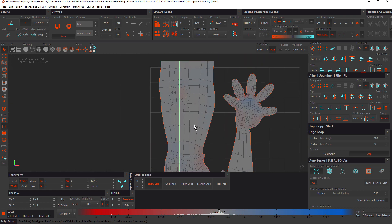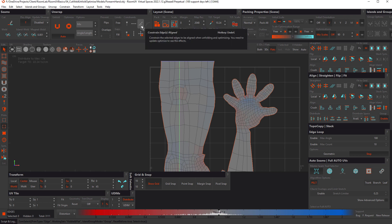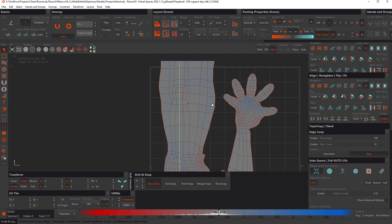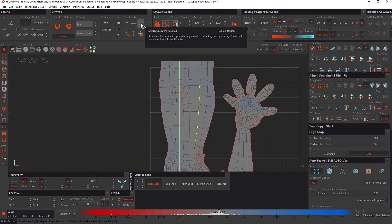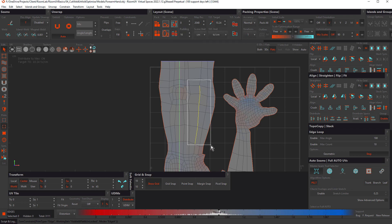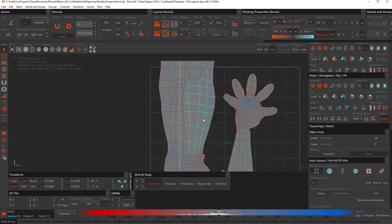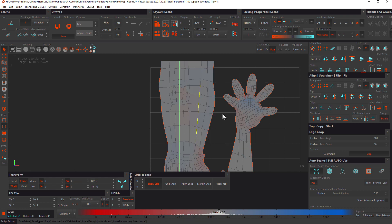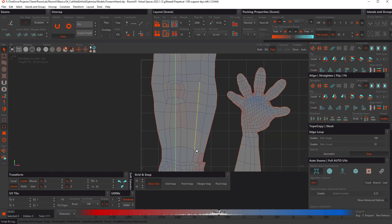With this model still open, here's the Constrain Edge Aligned option. You'd use this if you want to straighten edges, but not necessarily vertically or horizontally. Select some edges, check Constrain Edge Aligned, and because we don't want to affect the rest of the island, select just that area. Hit U to unwrap or O to optimize, and now we have that straightened.